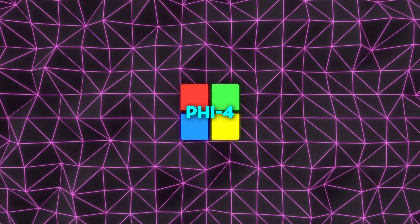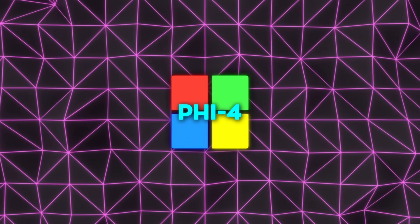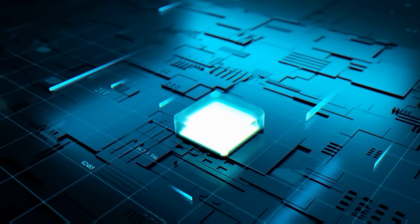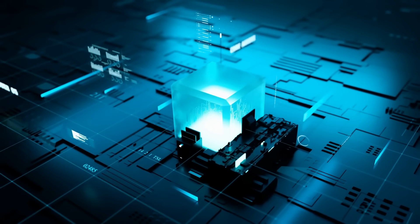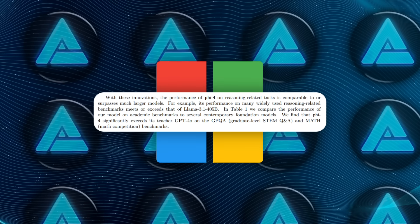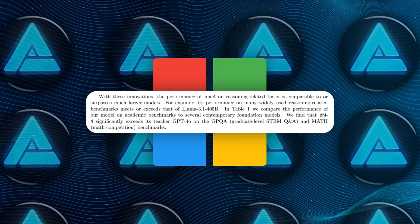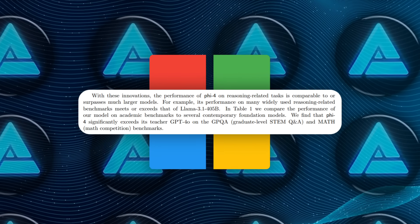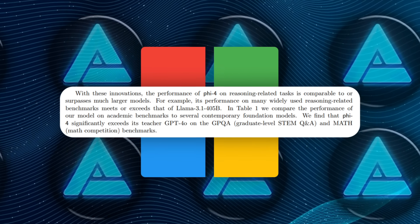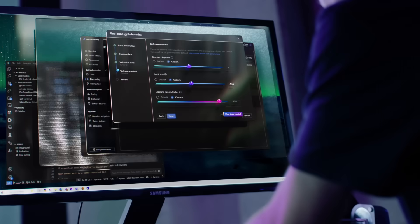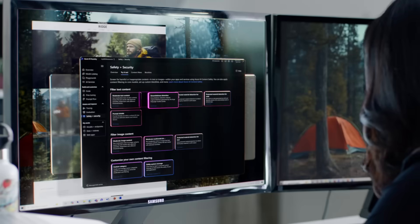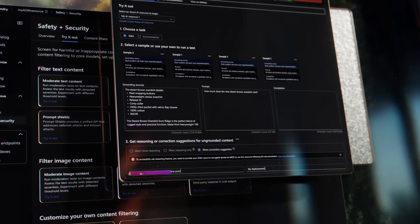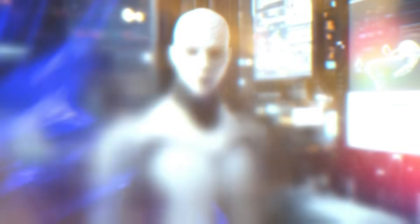Despite being only 14 billion parameters in size, PHY-4 manages to outperform even larger models in certain benchmarks. On tasks like graduate-level STEM questions and mathematical reasoning, PHY-4 scored higher than its predecessor, GPT-40. It also showed impressive coding capabilities, outdoing many open-weight models, including larger ones like LAMA-3.